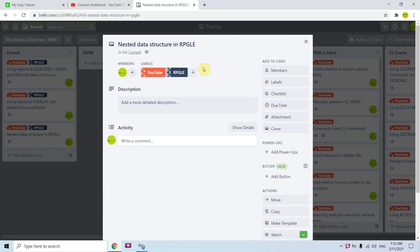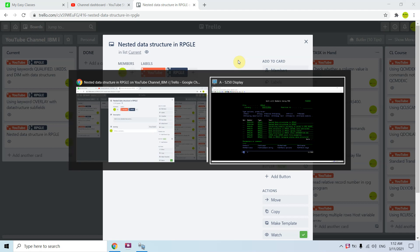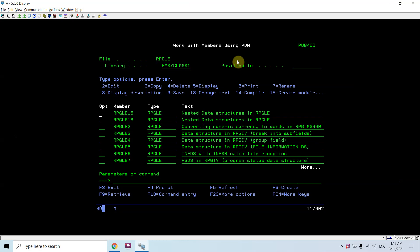Welcome back to this channel. In this video tutorial I will be covering nested data structures in RPGLE. Earlier we discussed about data structures in RPG where we created formats of data structure where DS is having multiples of fields and we saw the demo of those things. Now here we will be seeing how we can nest a data structure inside another data structure. We have two different ways to do this, so I have created two programs to show the same.